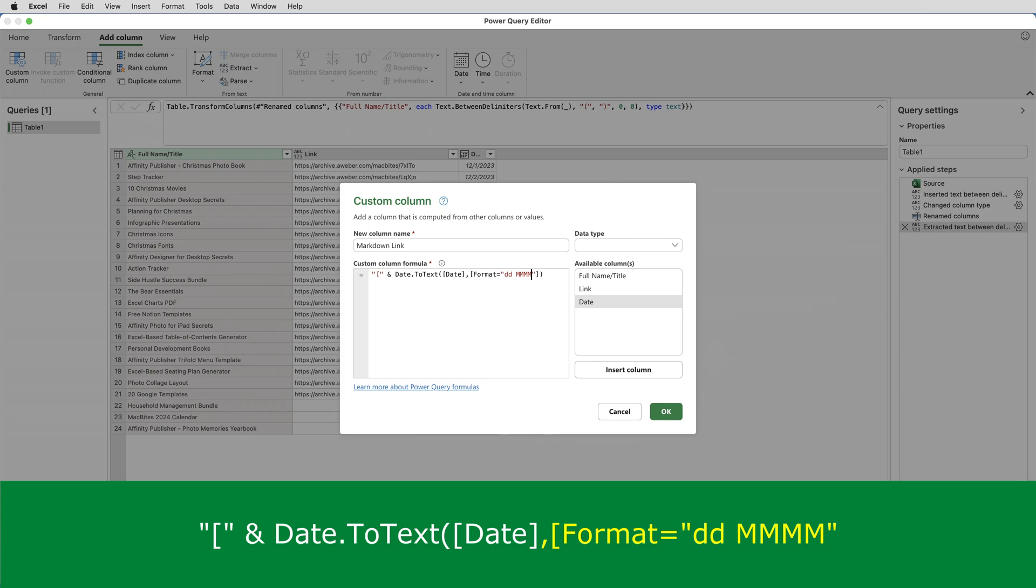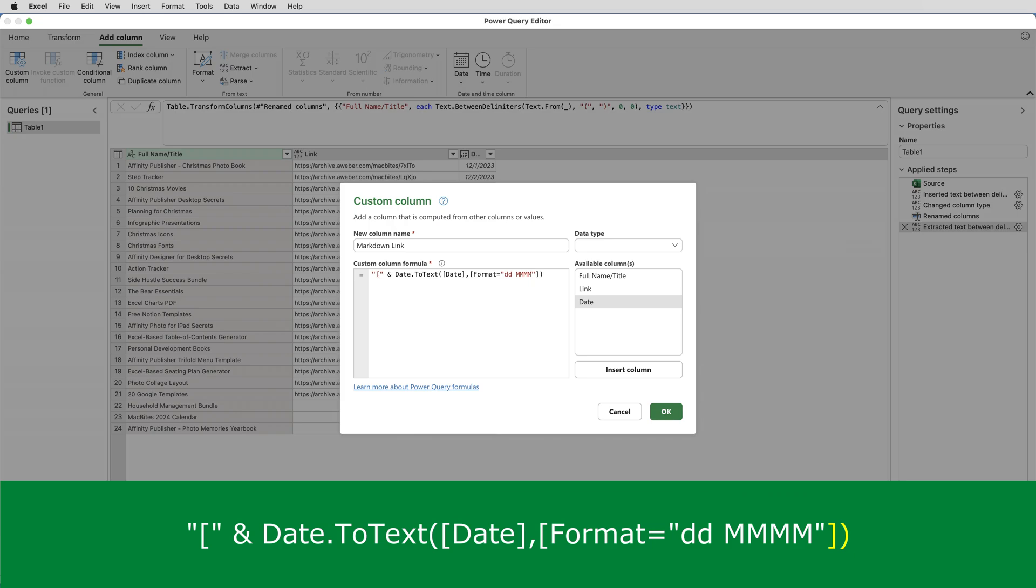The two D's will give me a two digit day, 01, 02, 03 and so on. And the four M's in capitals would give me the full month name. I've then got the close square bracket and the close normal bracket.